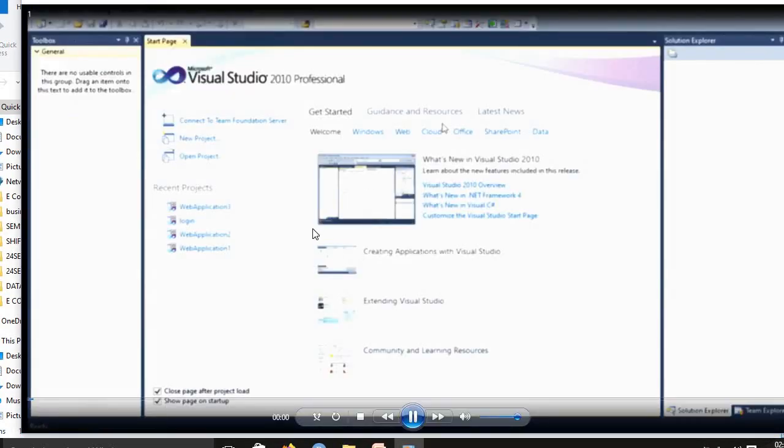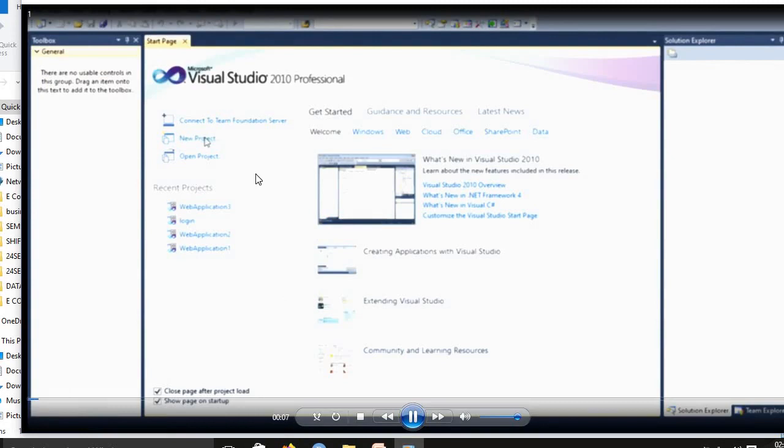In Windows application, first you go to Start Menu, Visual Studio 2010. We select a new project. In Windows application, we name that project.